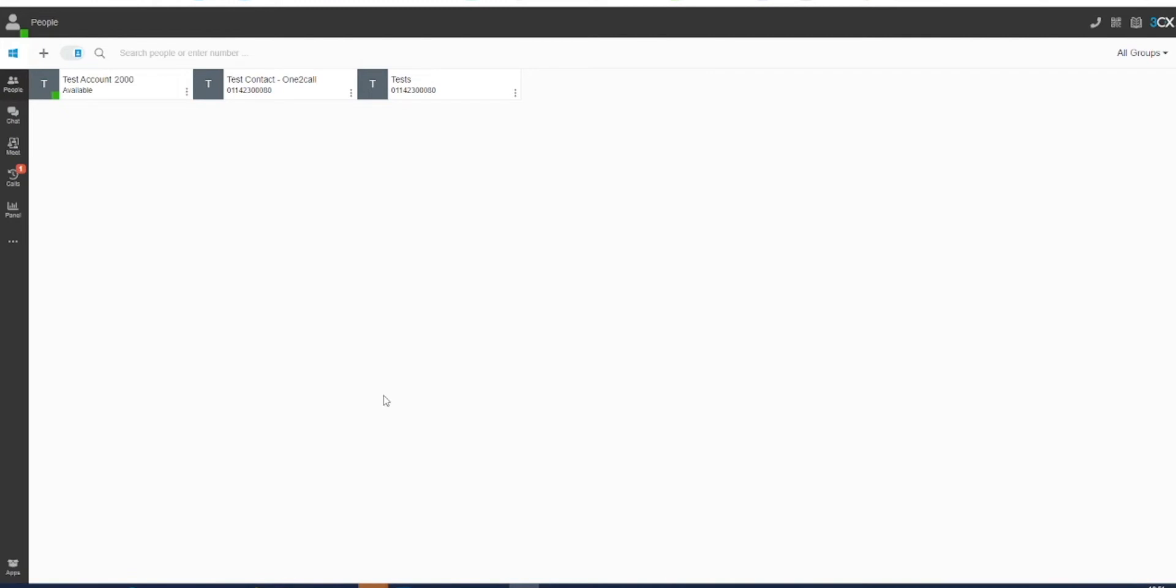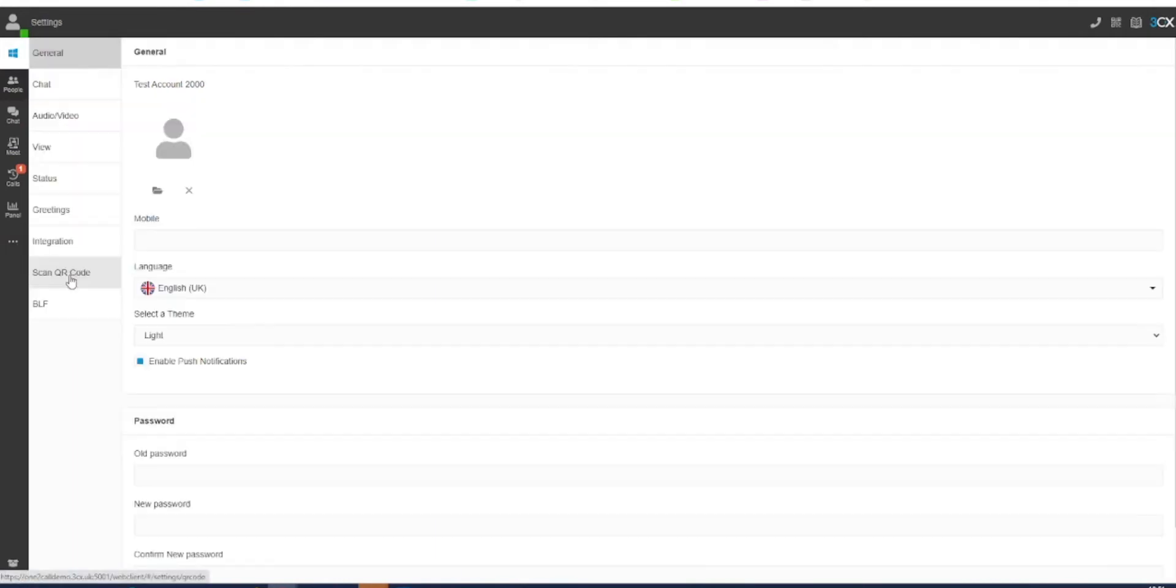You are able to set custom voice messages depending on the status that you have set in your 3CX dashboard. You can record or upload these by going to the three dots at the bottom of your options menu and then clicking on settings. When in the settings menu you will see options for general,